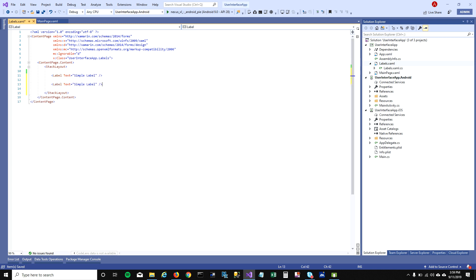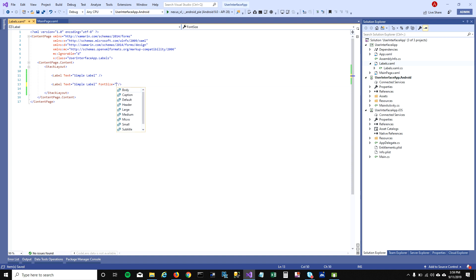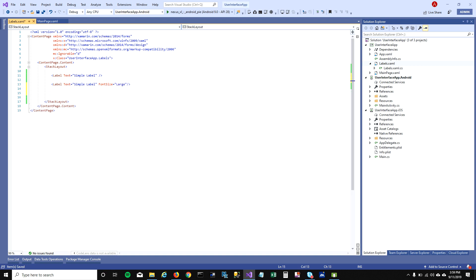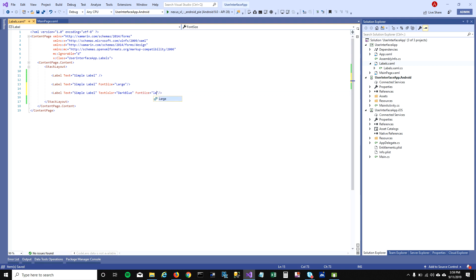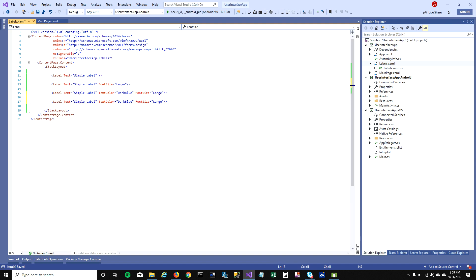One thing we can do with labels is change the font size — you have options like 'Large'. You can also change the text color of your text. I'm going to set the font size to Large. Another thing you can do with labels is give them a customized line height.